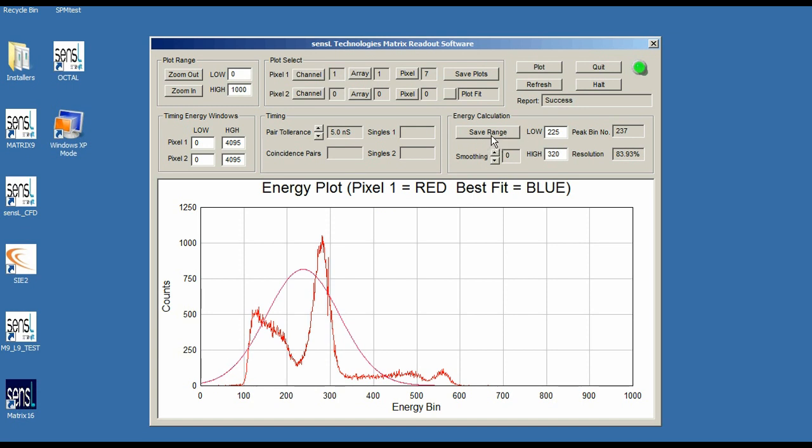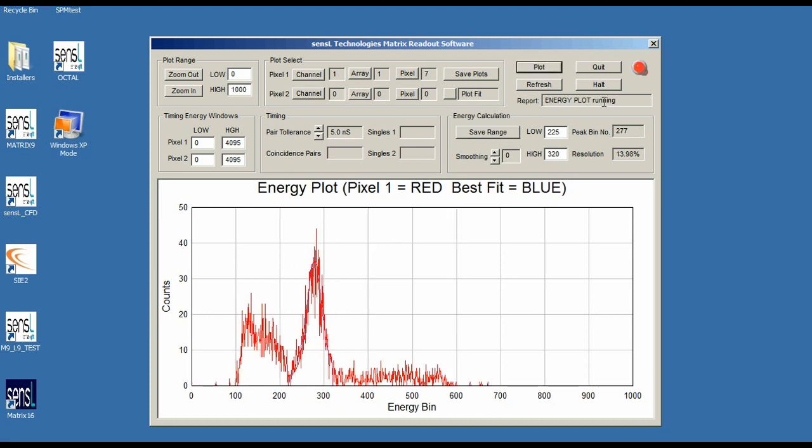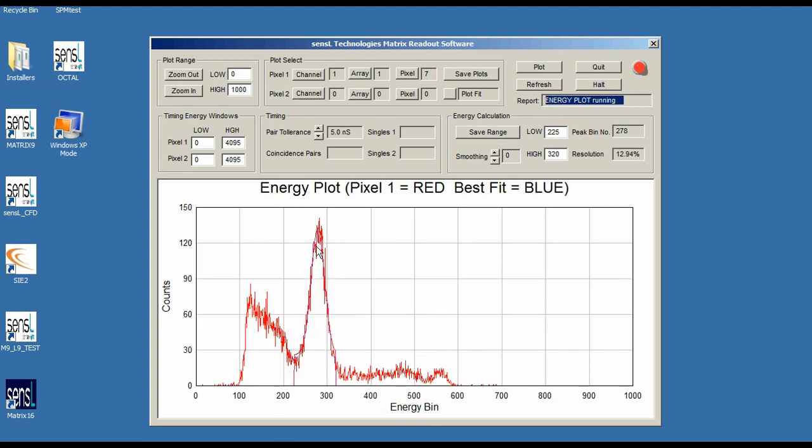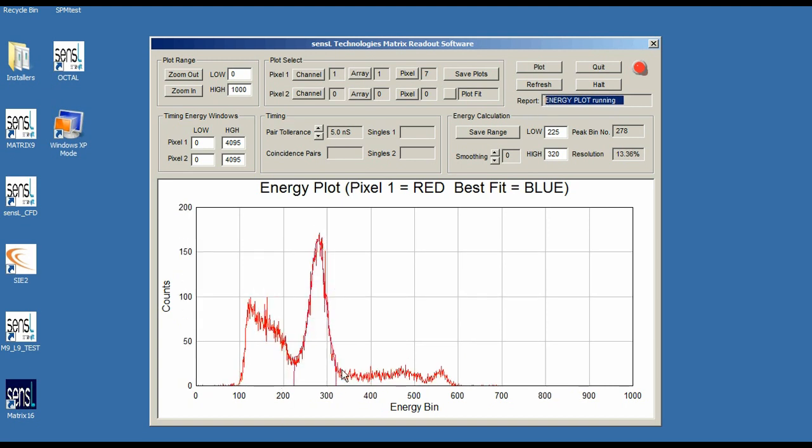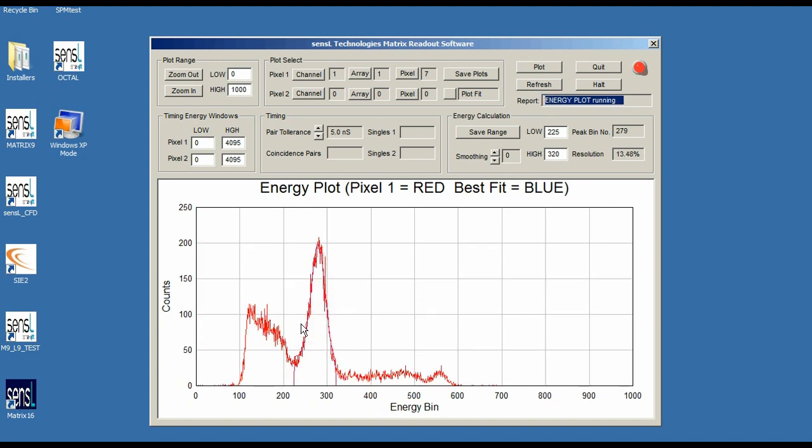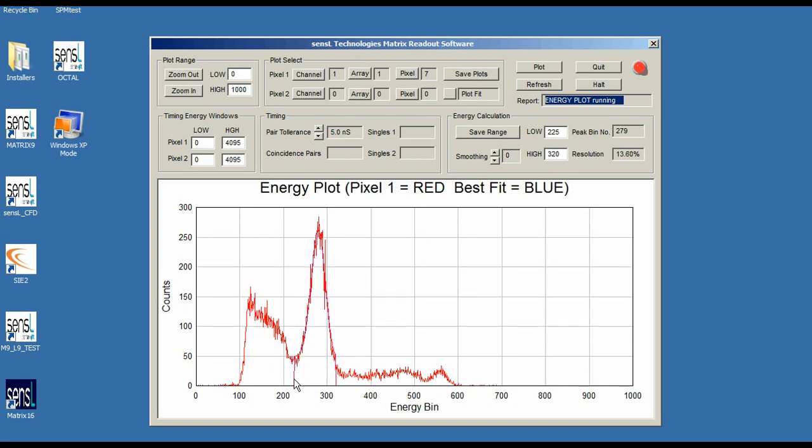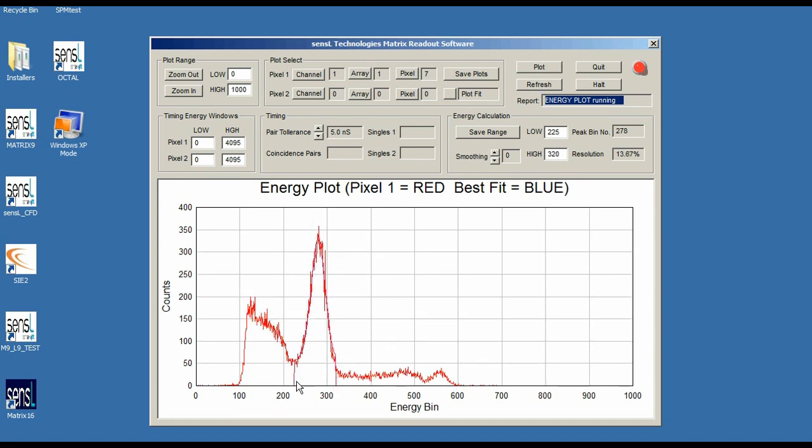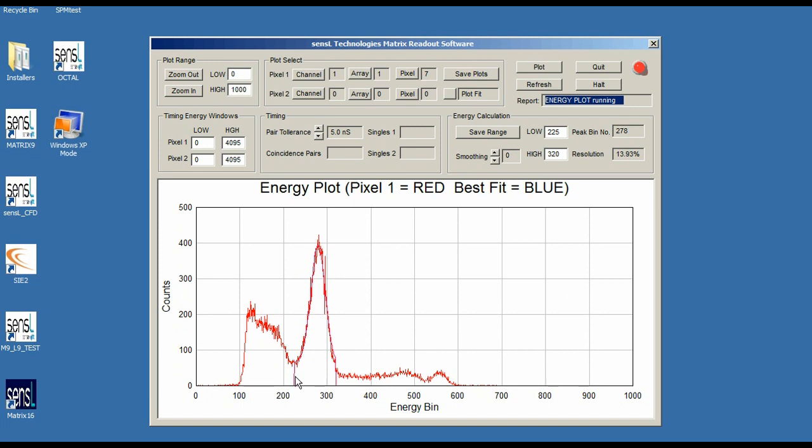Now to make this work, I need to click on the save range button and I need to replot the whole graph. So now the energy plot is running. You can see our energy plot starting to come out of the noise and you can see the curve fitting.